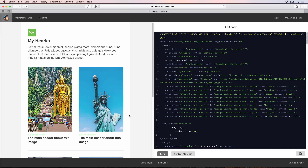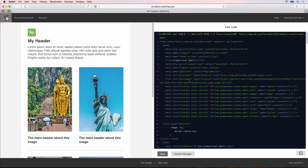We'll get a preview of our email inside of MailChimp in the same way as the previous video with the paste code. What's happened here is that MailChimp has taken the index.html file, recognized that as the HTML for this email, and uploaded the files as well.